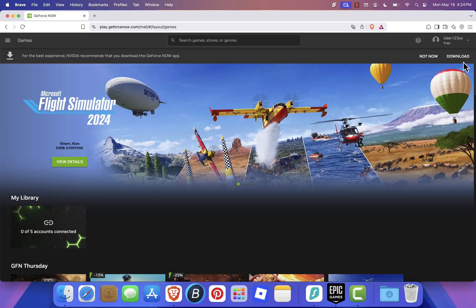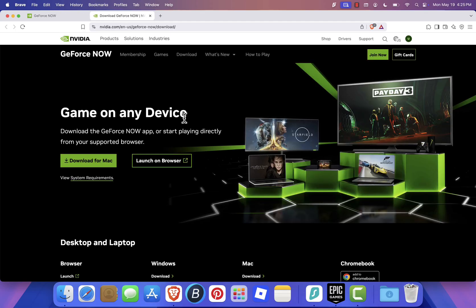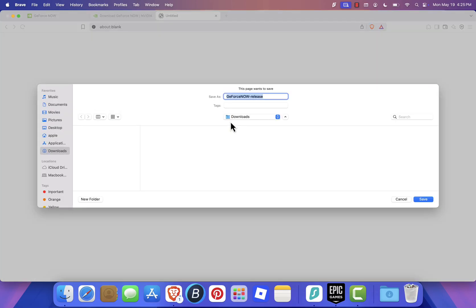From there, click on Download at the top. The website will automatically detect that you're on a Mac. Click Download for Mac and save the installer to your computer, usually in your Downloads folder.